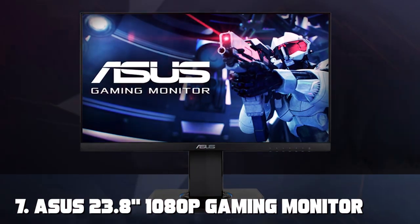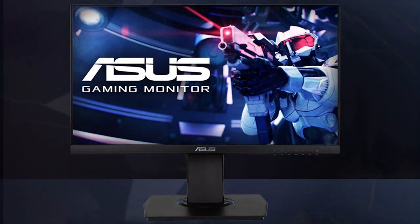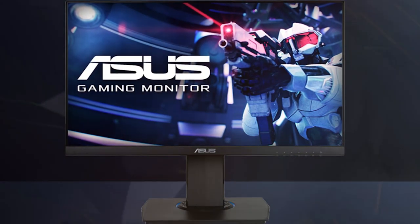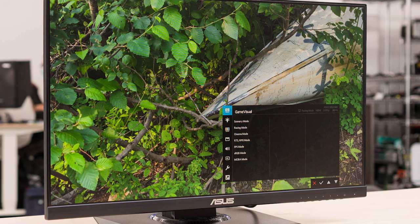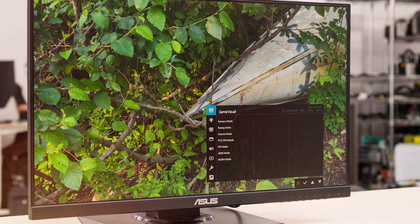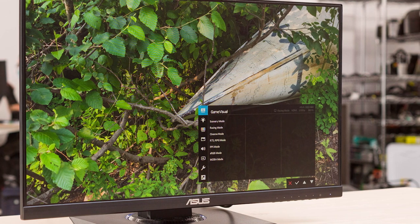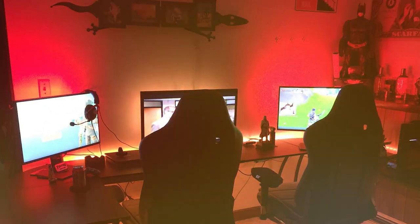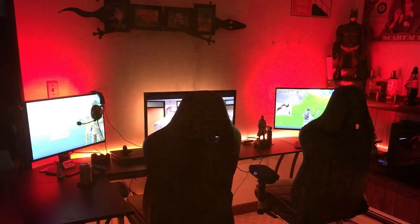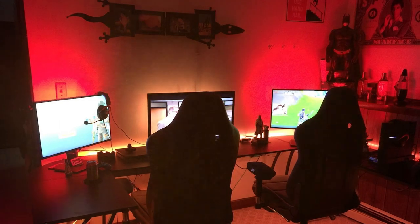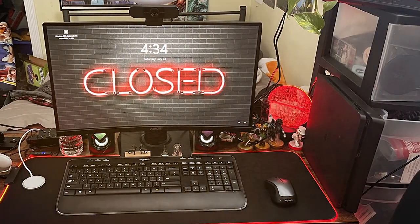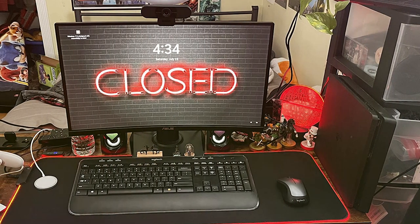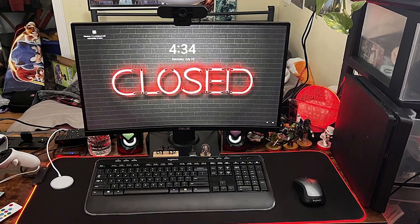Last but not least, at number 7, we have the Asus 23.8 1080p gaming monitor. While this monitor is not specifically designed for Mac, it offers a unique blend of features that make it a worthy consideration. In terms of design, Asus delivers with a sleek and stylish look. The 23.8-inch Full HD display may not boast 4K resolution, but it still offers crisp visuals with vibrant colors. Quality is another strong point. Asus is known for its durable and reliable products, and this monitor is no exception. It's built to withstand long hours of gaming and general use.